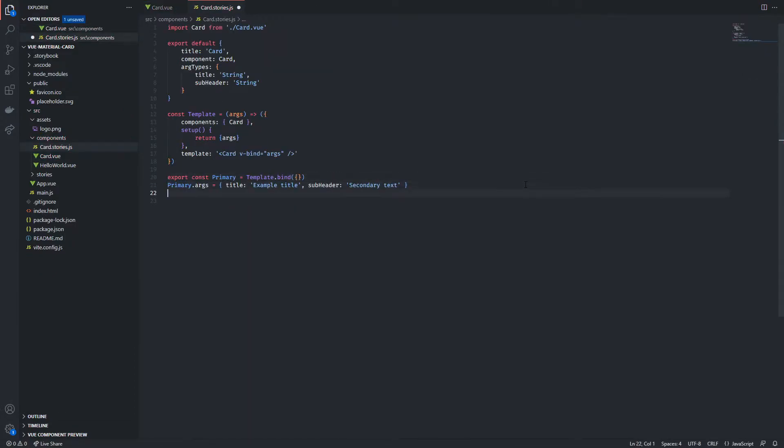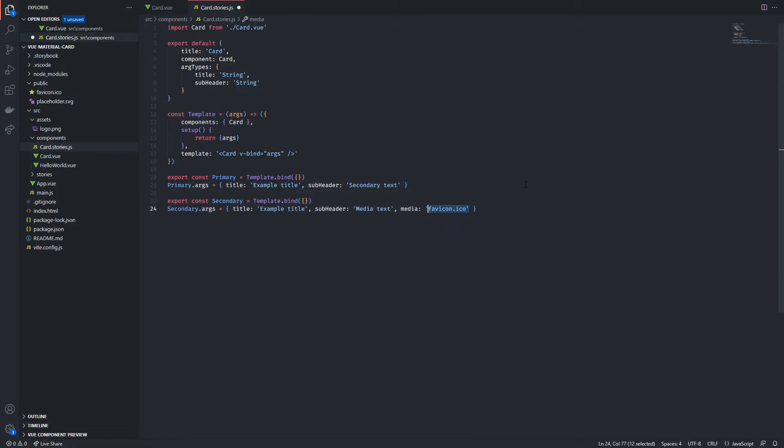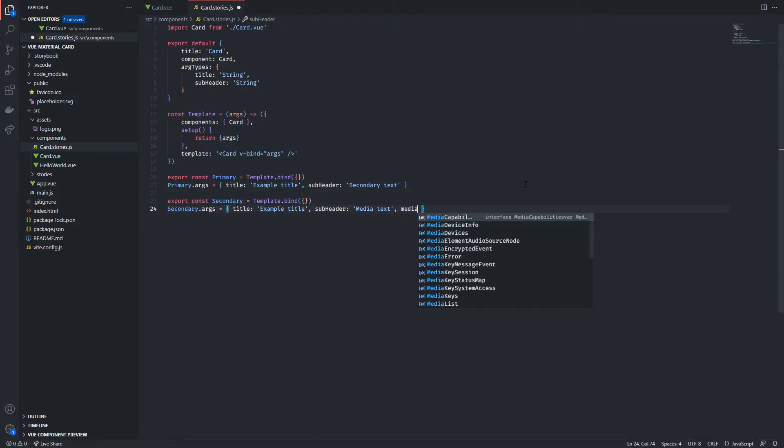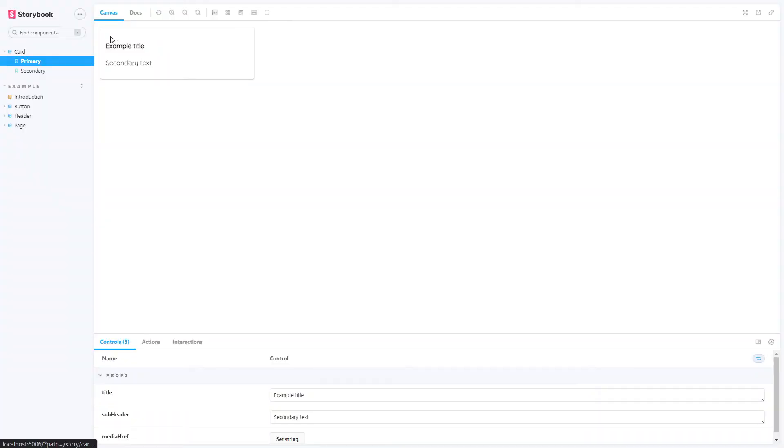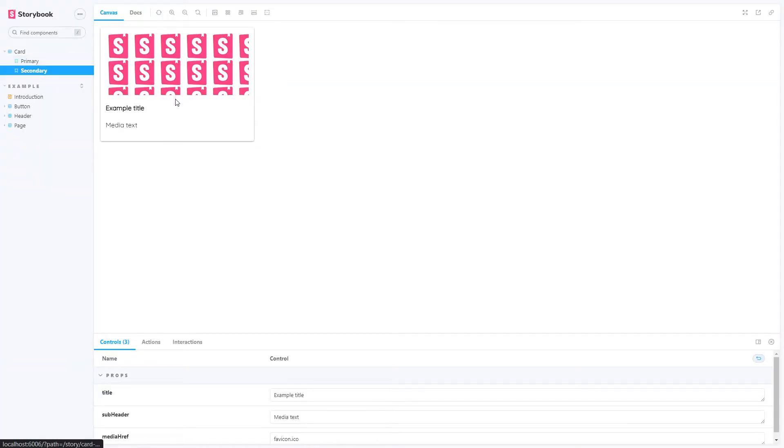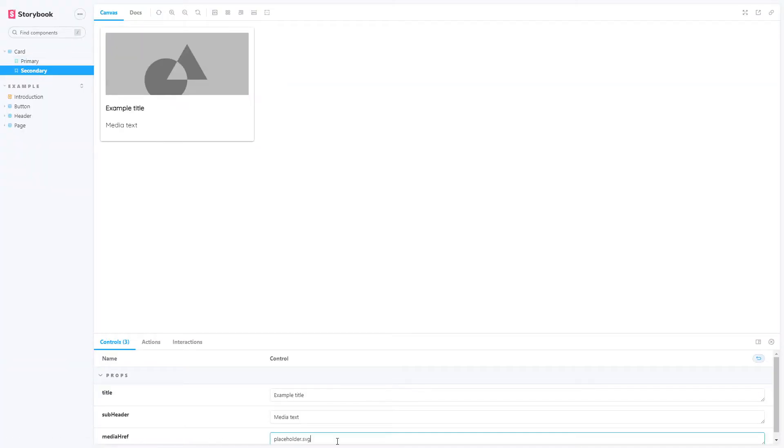To make sure we can test this out we're gonna define a new template and assign a media href prop. I'm just gonna assign it to the favicon that Vue generally comes with. Now let's switch over to Storybook to see how this is doing and it's looking pretty good. We can see that it works by writing out the name of another image present in the public folder.